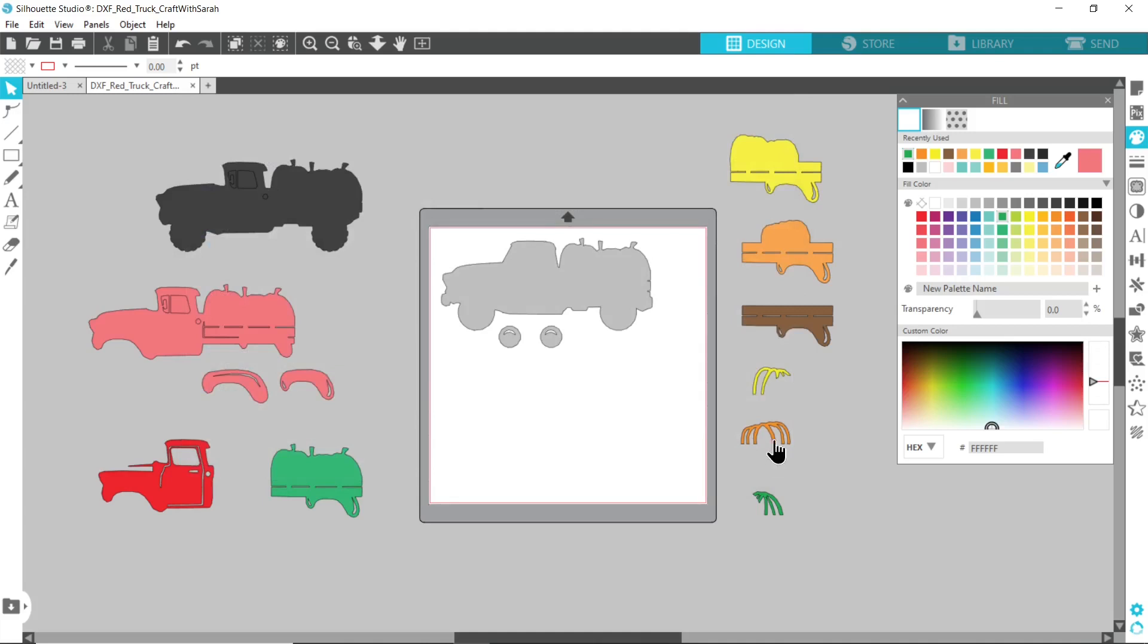This is now ready to start sending to the cutting machine. Now this is the little part that I'm not 100% sure on because as I said I don't actually have a Silhouette machine, but I believe what you'll need to do is go through each color individually.